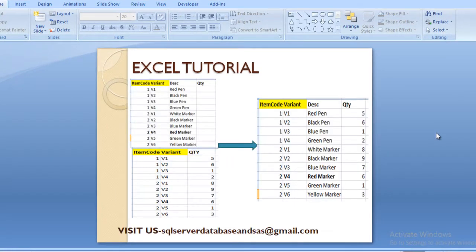So this is our slide. As you can see, we have two input sheets. The first sheet contains four columns: item code, variant, description, and quantity. The quantity column is blank because quantity is available in our second sheet. The second sheet contains three columns: item code, variant, and quantity. We want to get values from the second sheet into the first, and the common columns are item code and variant.